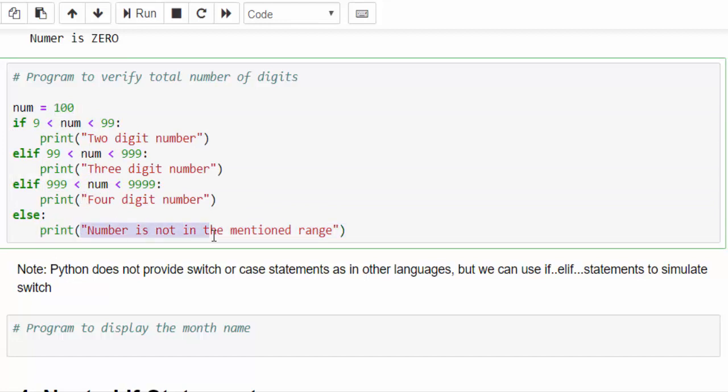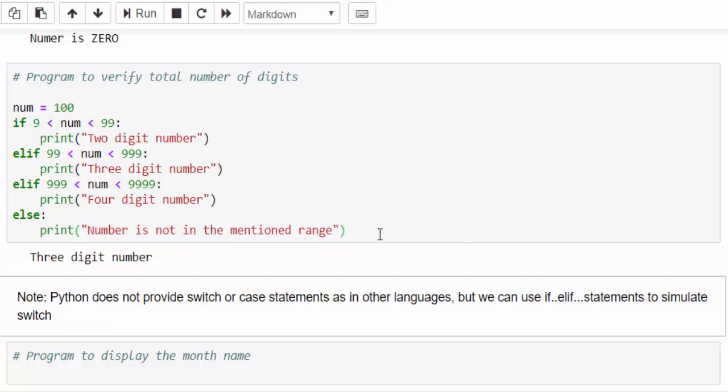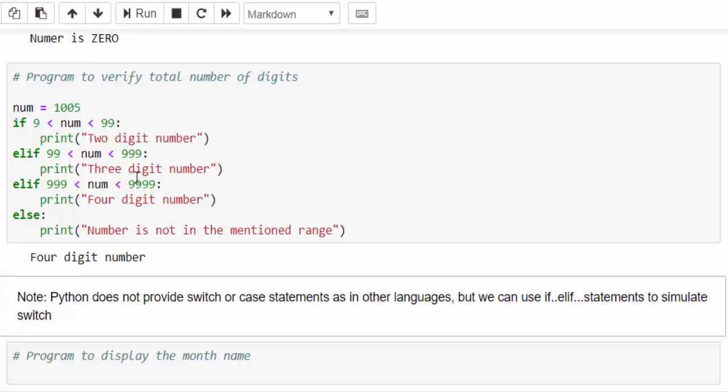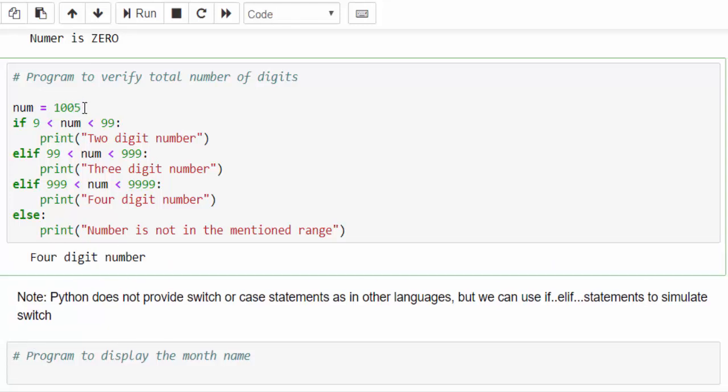At the end, else if someone enters an invalid number then we have to mention the number is not in the mentioned range. Just run it. Since it is 100, three digit number is executed. Now the output is four digit number.